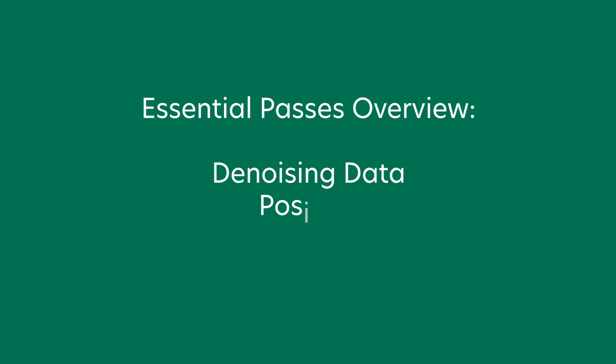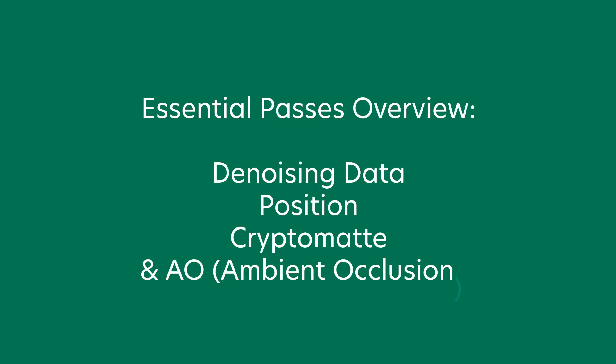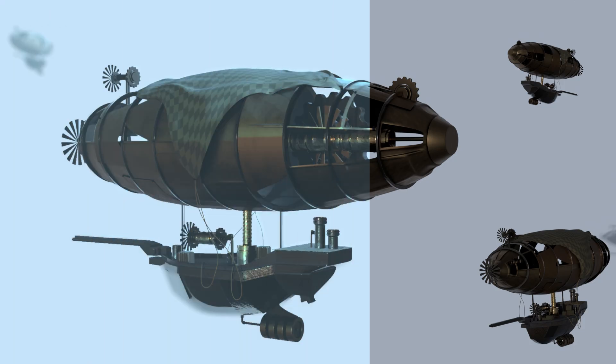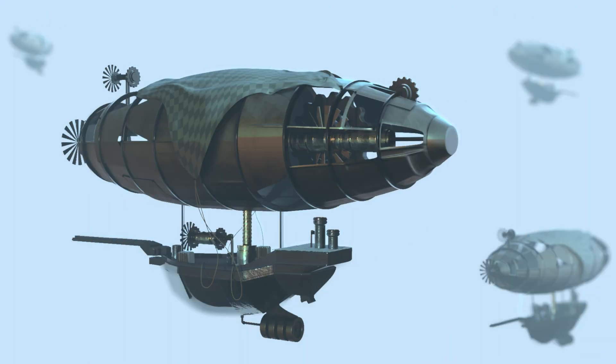That's it for this tutorial. Those are my essential passes that I pretty much always use when I render anything out. I hope it was helpful. You can check out more of my Nuke tutorials here.